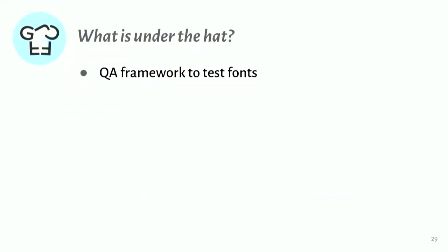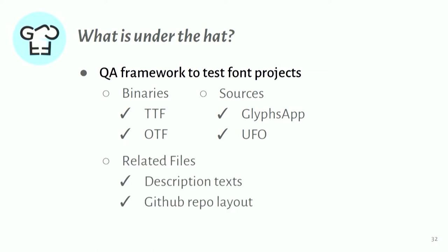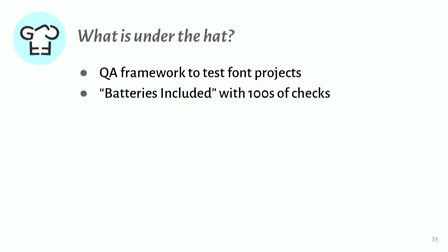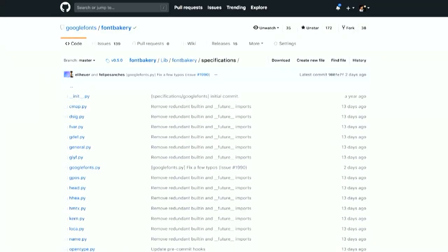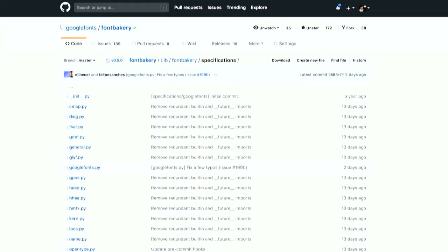So under the hood here, we have this QA framework for testing fonts. It can test TTF and OTF binaries. It can check source files, whether they're for Glyphs or UFO. And related kind of project files, descriptions, even things about, if you have a project in GitHub, do you have a readme? Do you have a little sample image? Things like that. And so we kind of want this to be batteries included. We want to have all of the useful checks that people can rely on. And so we've broken down the OpenType table, the OpenType Microsoft spec table by table. We also have distributor specifications. And at the moment, we just have the Google Fonts distributor checks. But I'm hoping that other distributors will see this as a good solution and that they will be able to write their own specific checks.